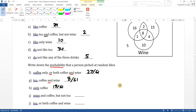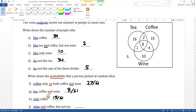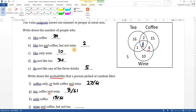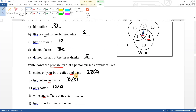The probability of picking someone who likes wine and coffee but not tea: wine and coffee is the intersection of wine and coffee — those two values. But not tea means excluding the one that includes tea, so it's just four out of sixty-one.